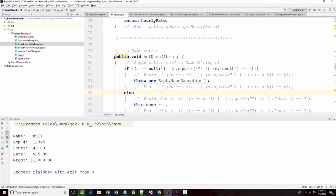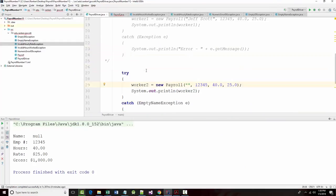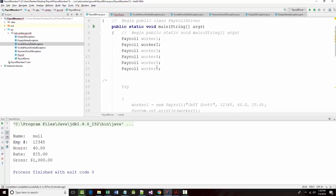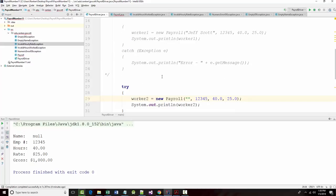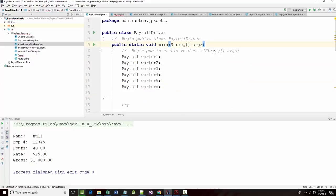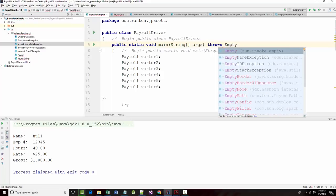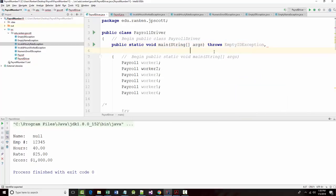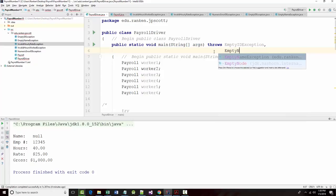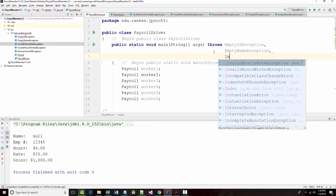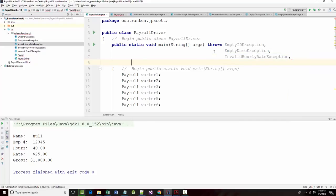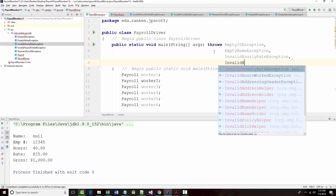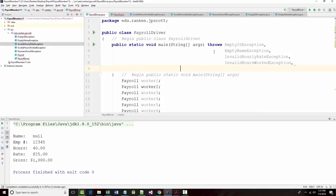Now, I want to get to the driver, there we go. I might have to put my throws statement here. Throws empty ID exception, empty name exception, invalid hourly rate exception, invalid hours worked exception,